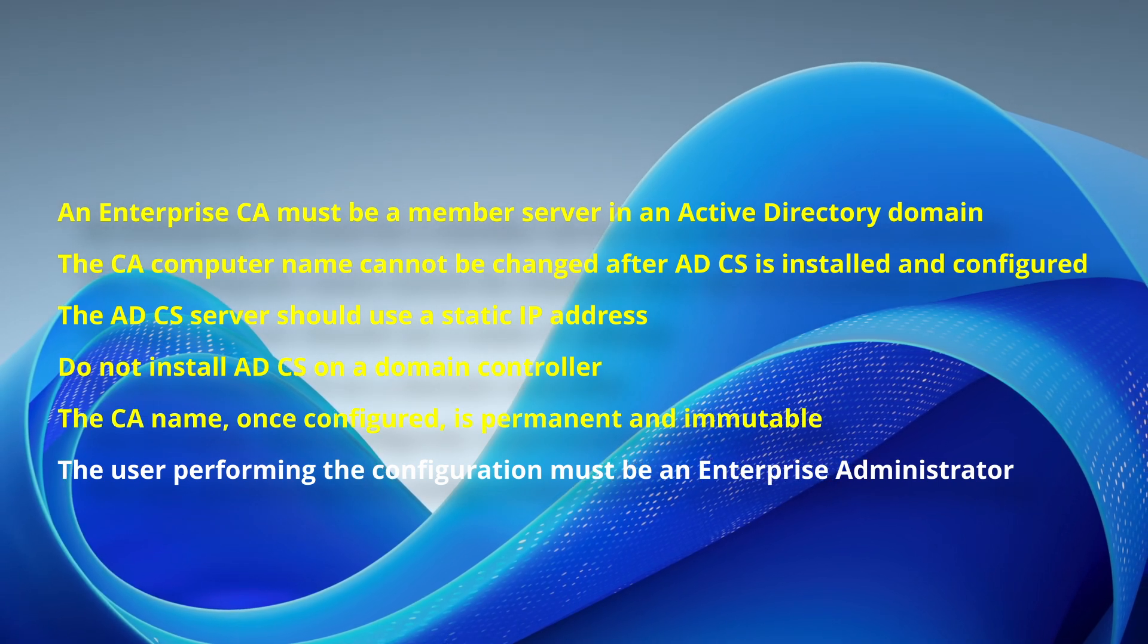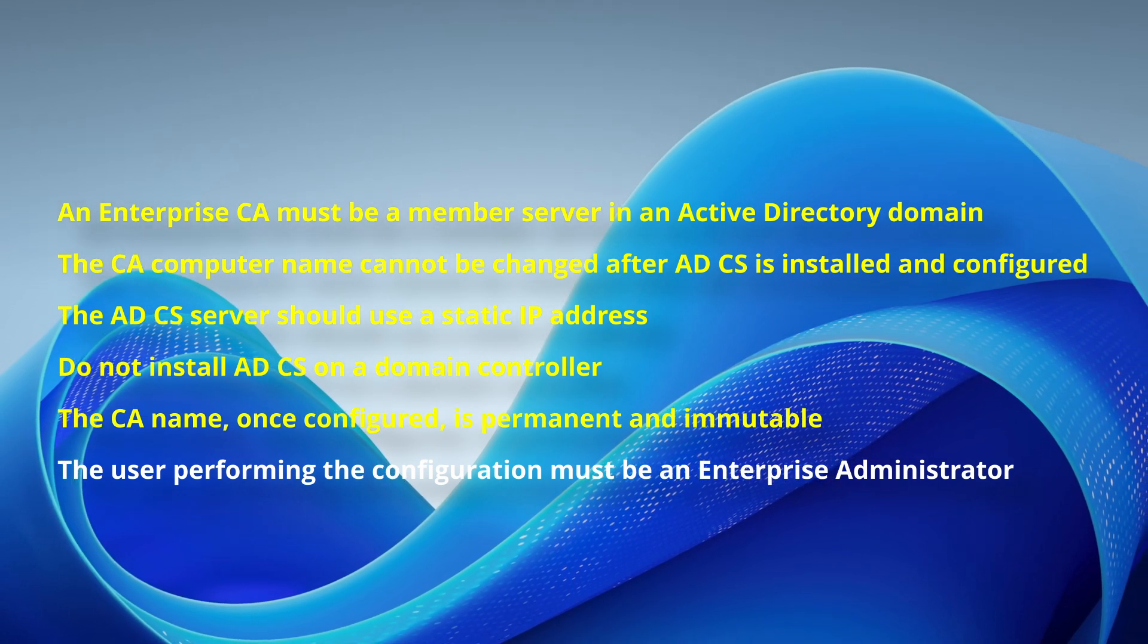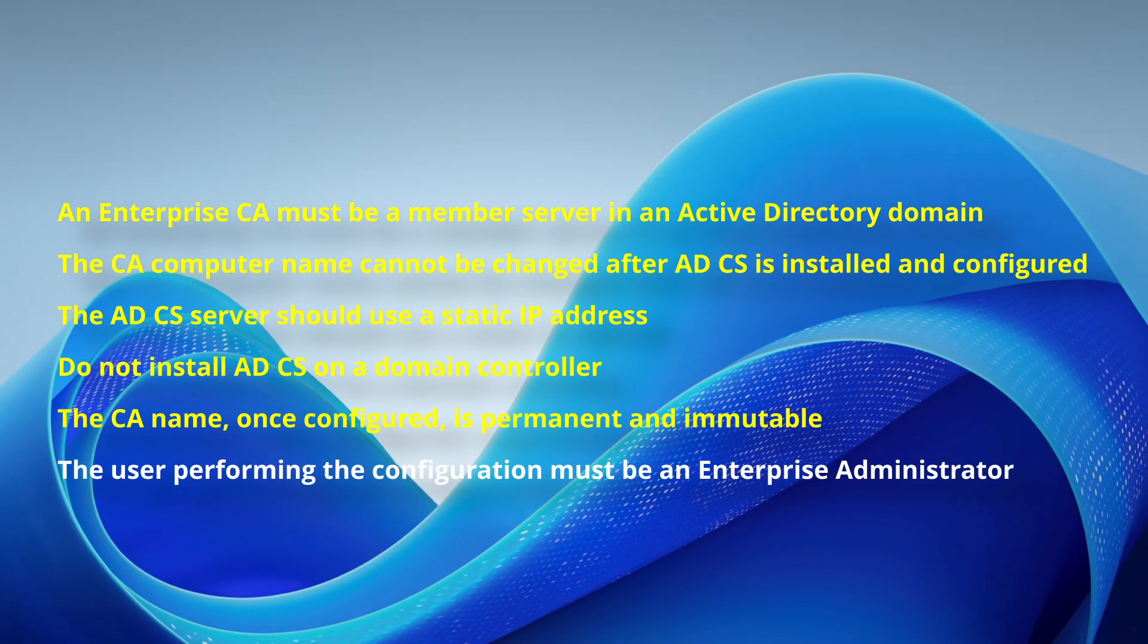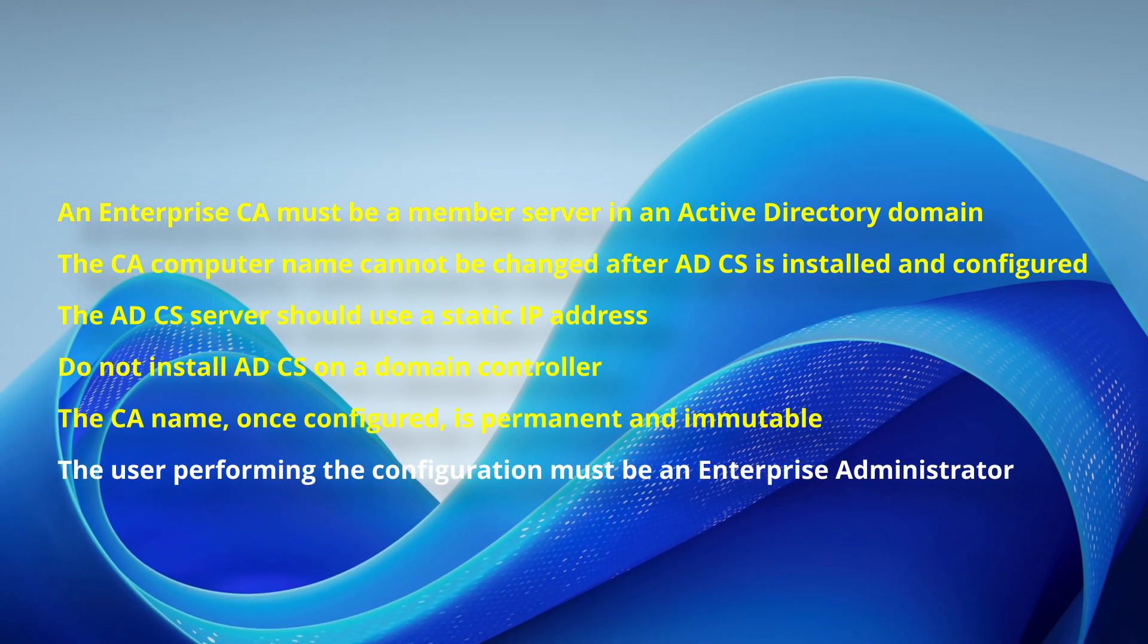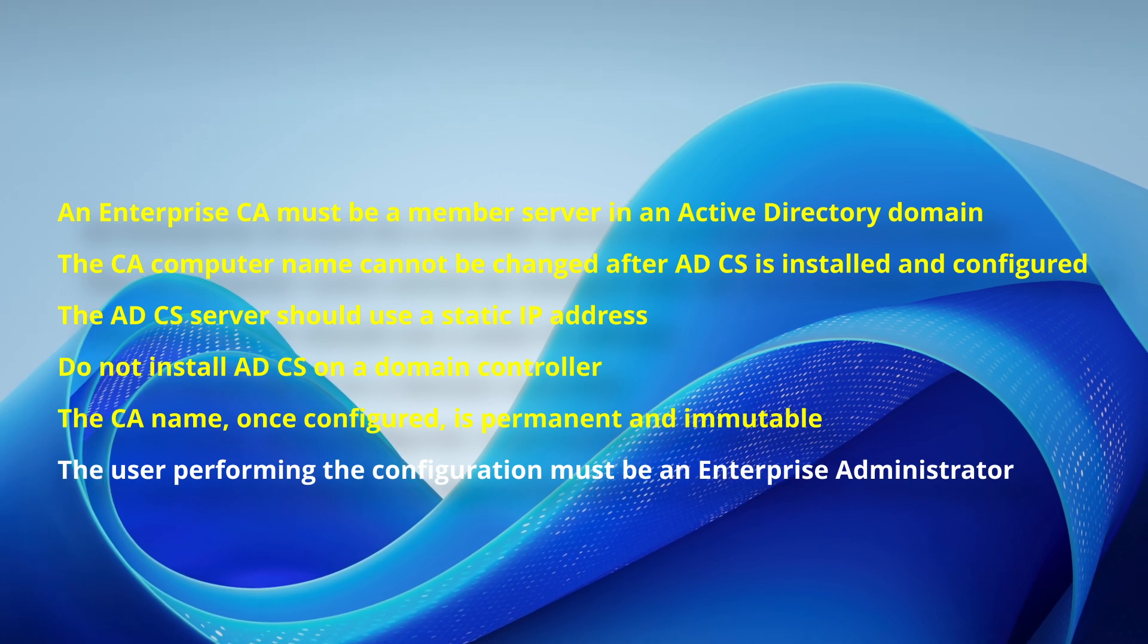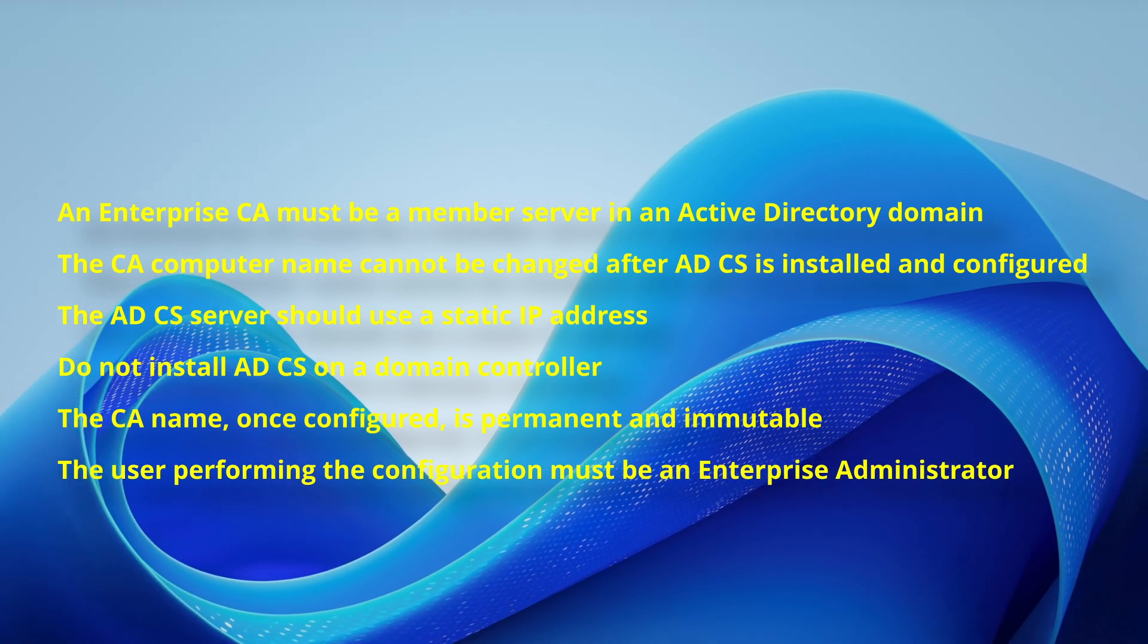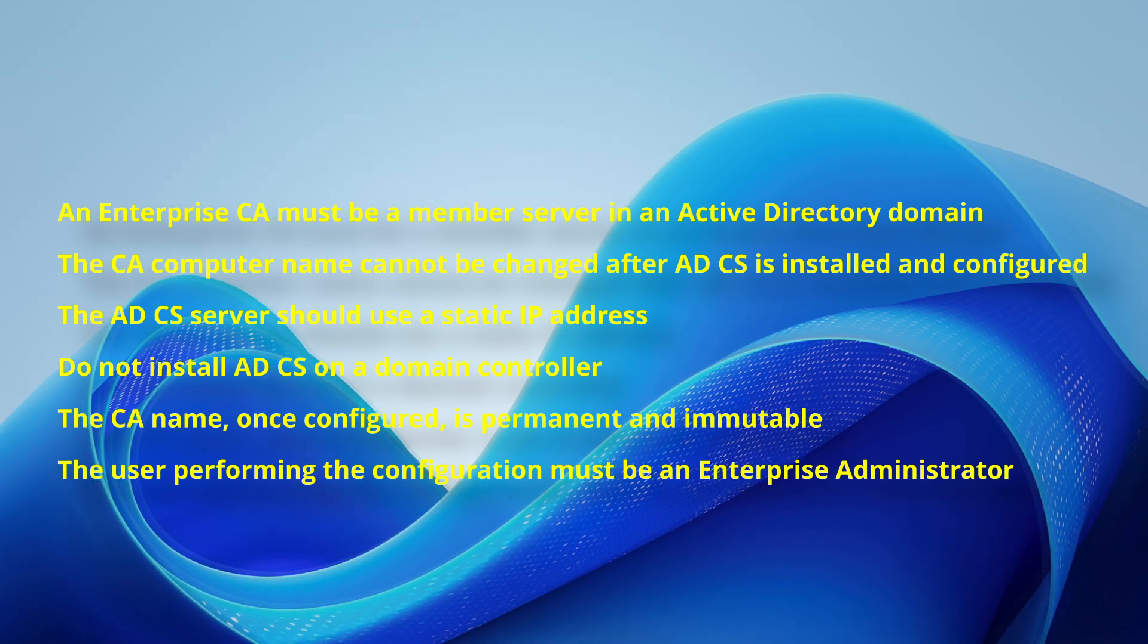The CA name, which includes the CA server computer name by default, is permanent and immutable after configuration since it appears in issued certificates. The user performing the configuration must be an Enterprise Administrator.